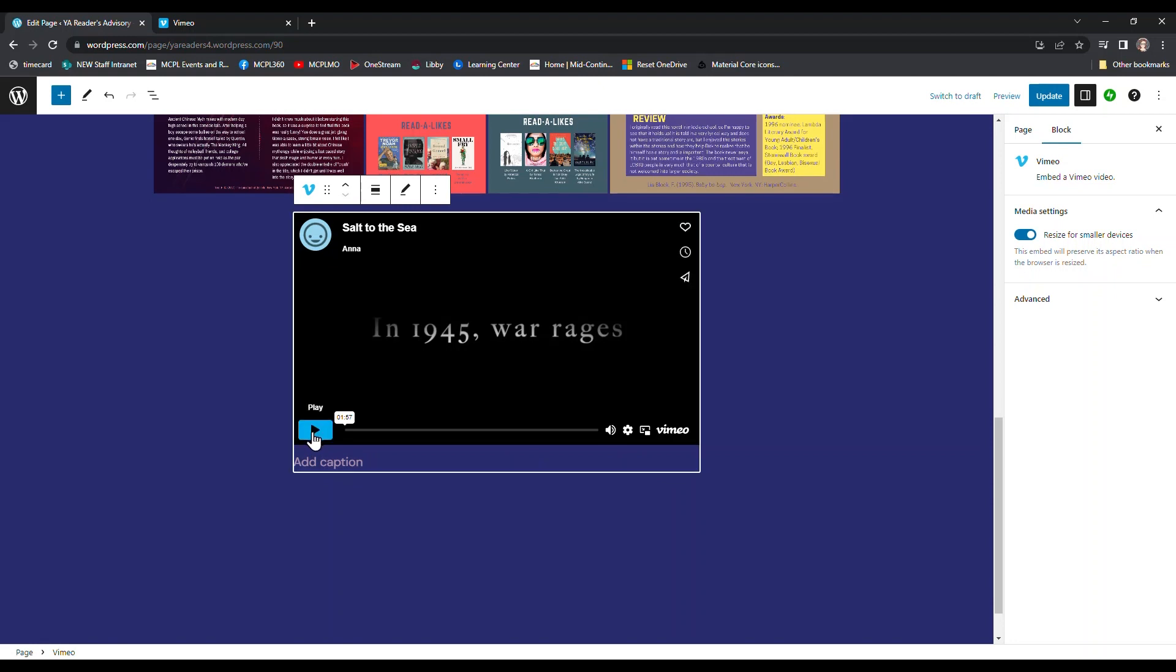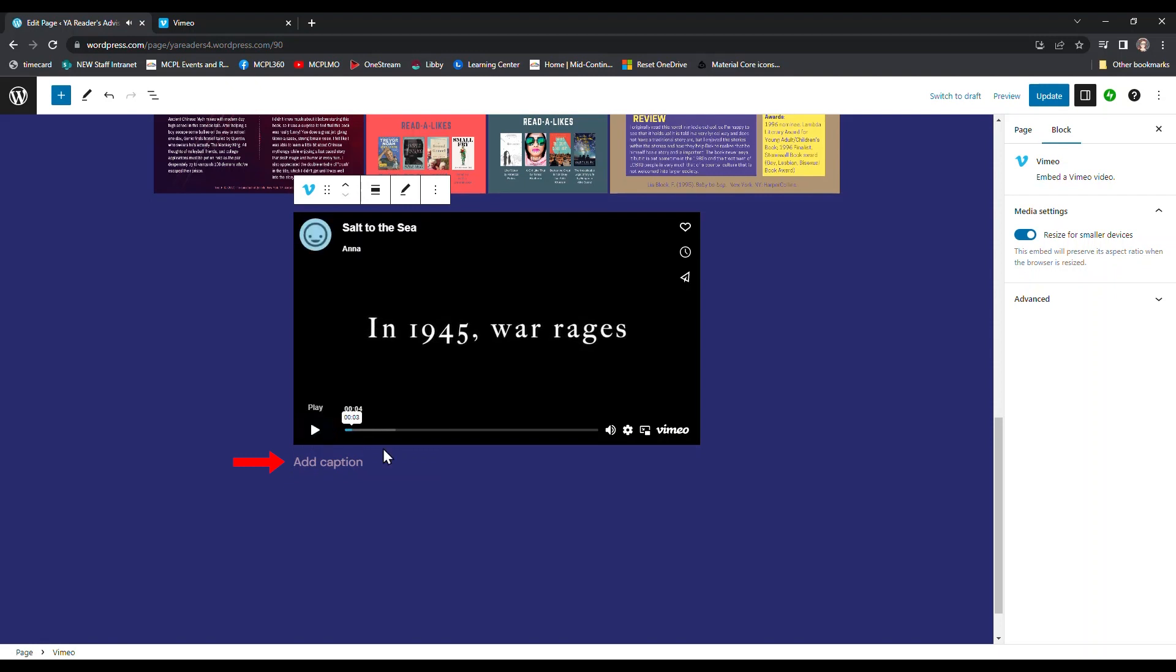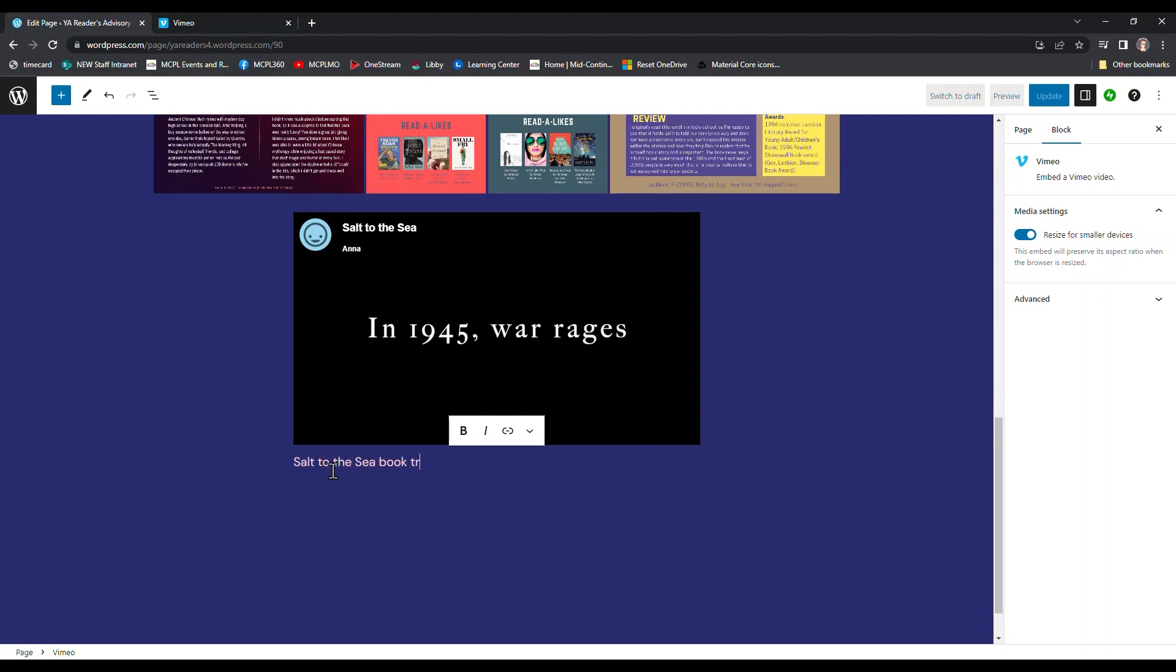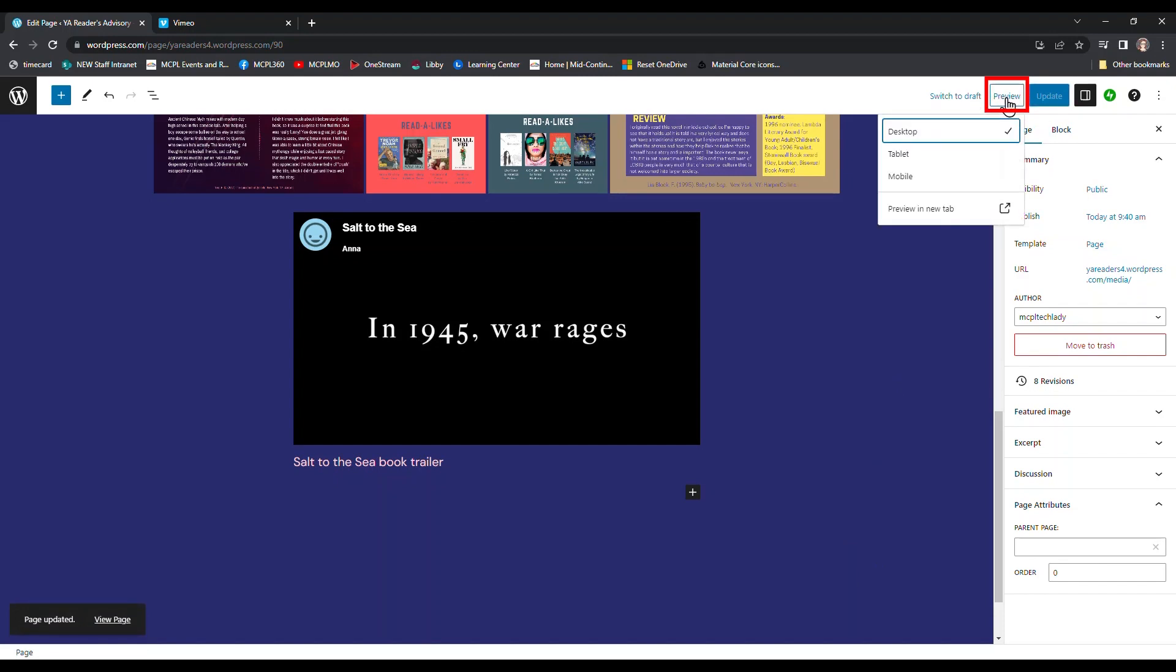I can click play and watch it if I want. And then I also see just below here, there's an option to add a caption. So I'm just going to give it a title so that when people come to the site, they know what the video is. Then I'll click update to save again and then preview and then preview a new tab.